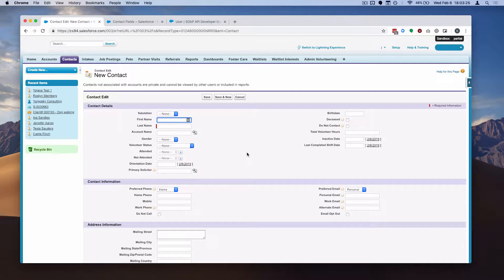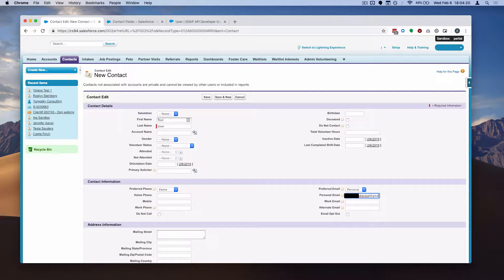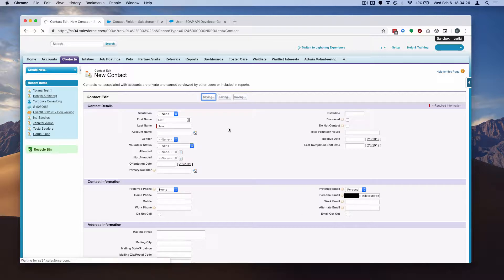So to get us started, I'm just going to make a contact record right now. Call them test user. Another important field to fill out is the email address. This is using Nonprofit Success Pack, so you don't see the standard email field. Personal email takes precedent of that and then in the background updates email. So let me just throw in an email in here. I'm not going to show my email address. I'm going to keep it pretty bare bones.